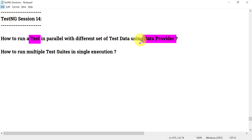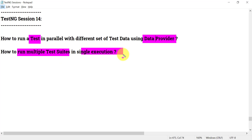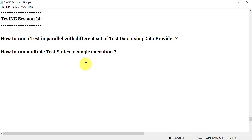We are going to run multiple DataProvider inputs in parallel. We will also see how to run multiple TestNG suites in a single execution. In our project we can have multiple TestNG XML files, and instead of running them one after another separately, all those TestNG XML files should run when we start execution.